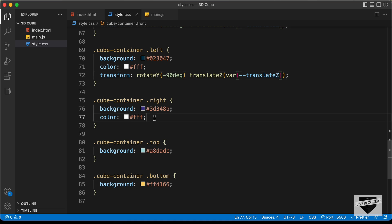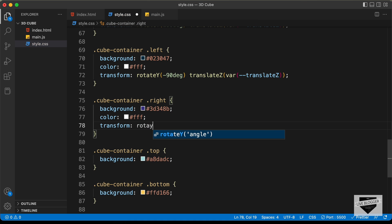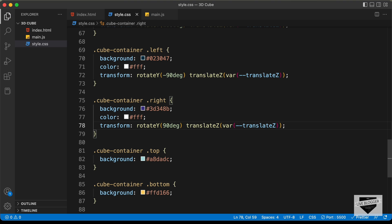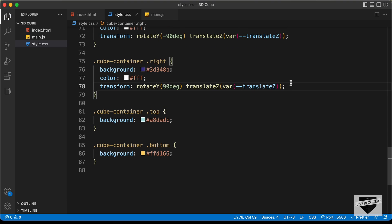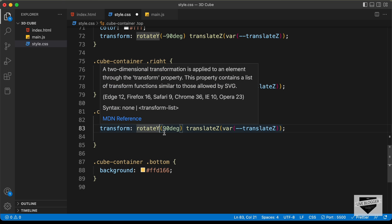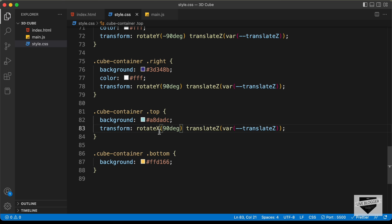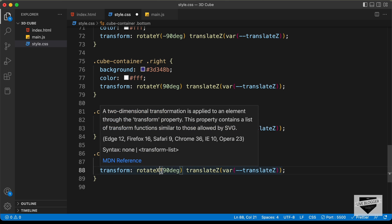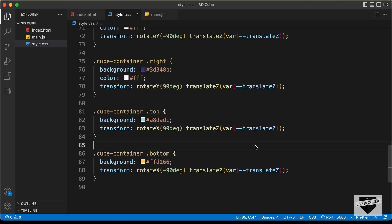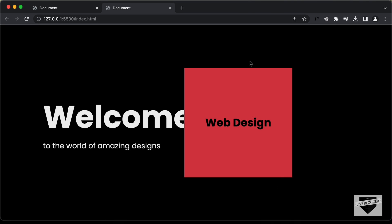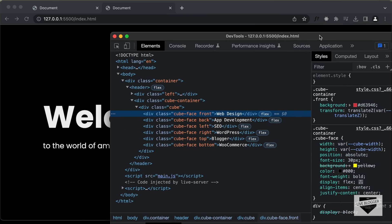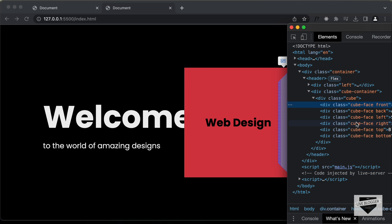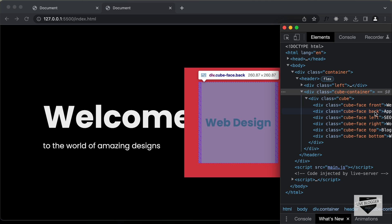For the right face, use rotateY(90deg) and var(--translate-z). For top, use rotateX(90deg) and var(--translate-z). For bottom, use rotateX(-90deg) and var(--translate-z). Inspecting the design in the browser, we can see all six faces — front, back, left, right, top, and bottom — are now aligned perfectly to form a complete cube.